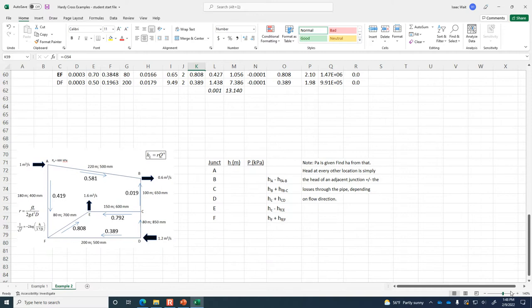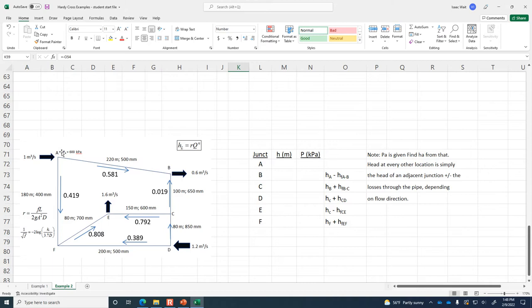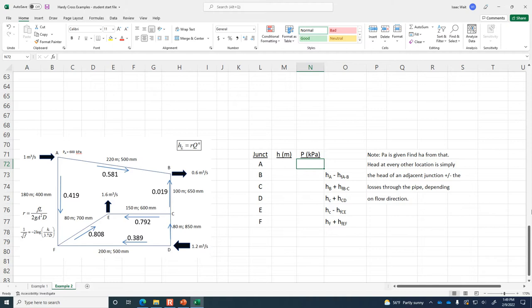Here are the final flow rates. The last check is: does in equal out at all junctions? By a quick glance, in does equal out at all junctions. We're out of time today — on Friday we'll start by knowing the pressure at A and use that to calculate pressure at each of the other locations. If you have a problem you can't figure out, let me know — I genuinely enjoy looking at these Excel spreadsheets and helping debug them.